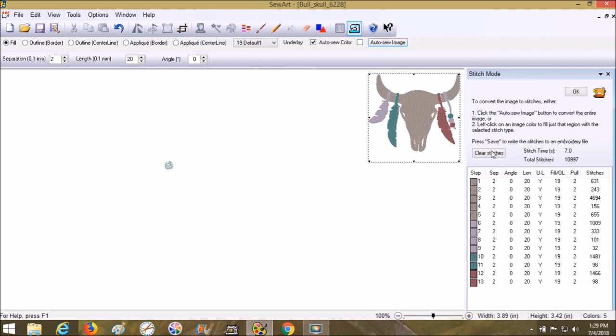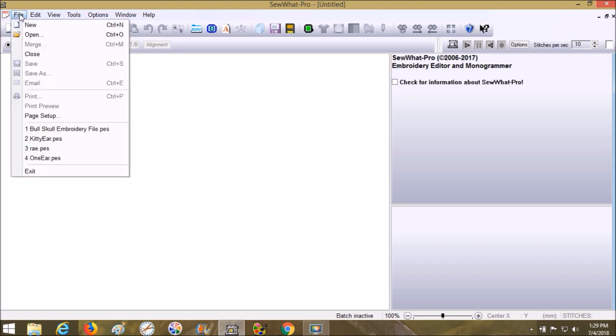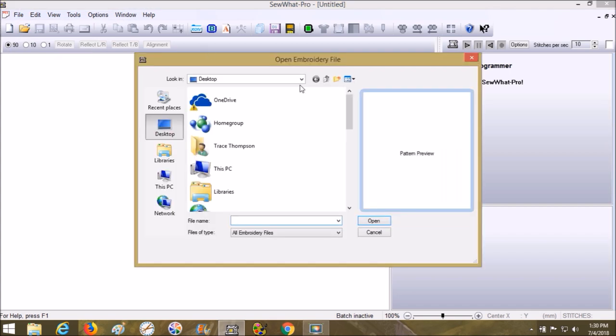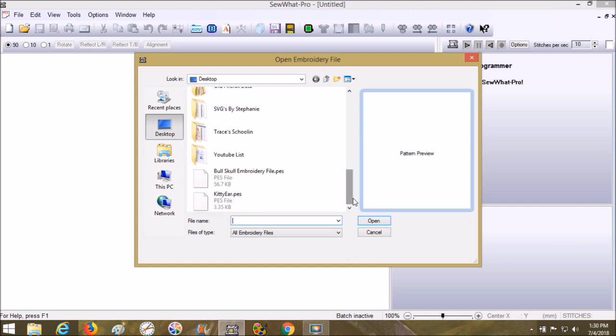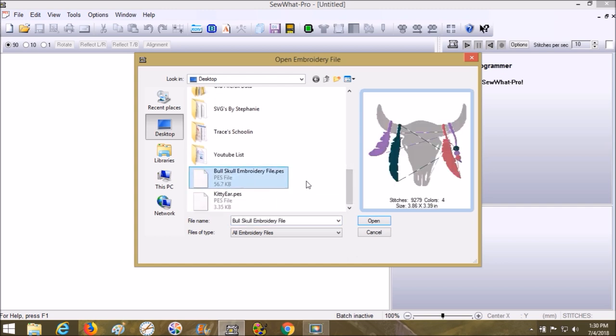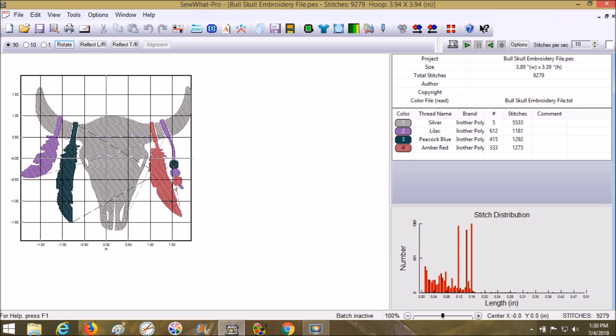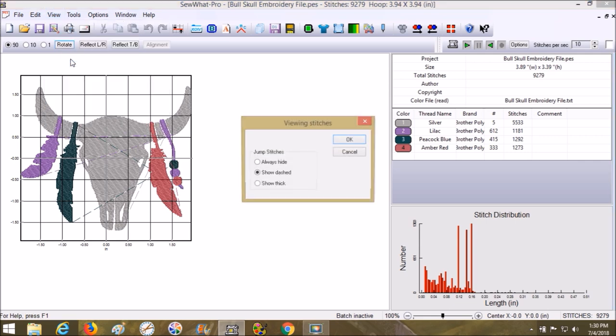Let's go there. Now Sew Pro is opened. File open, and we're going to find the one that we digitized. It's going to show us all of our jumps. If your version doesn't show you all these jumps, just go up here to view and click on jumps.